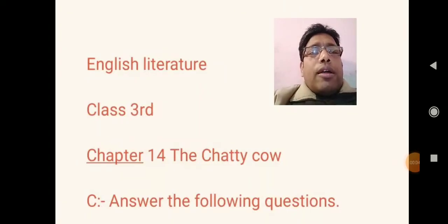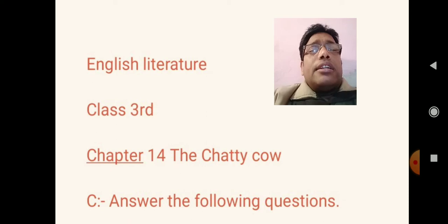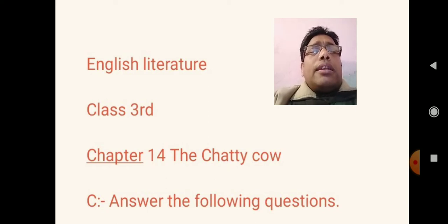Good morning to all of you. Myself, Hamesh Gupta. Dear friends, today I am going to teach you English literature, chapter number 14, The Chatty Cow.